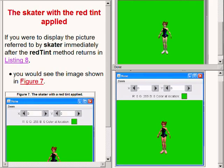If you were to display the picture referred to by skater immediately after the method named redTint returns, you would see the image now showing on the bottom right of your screen.